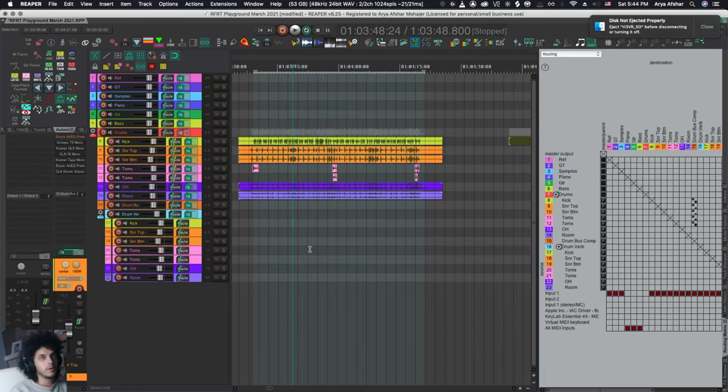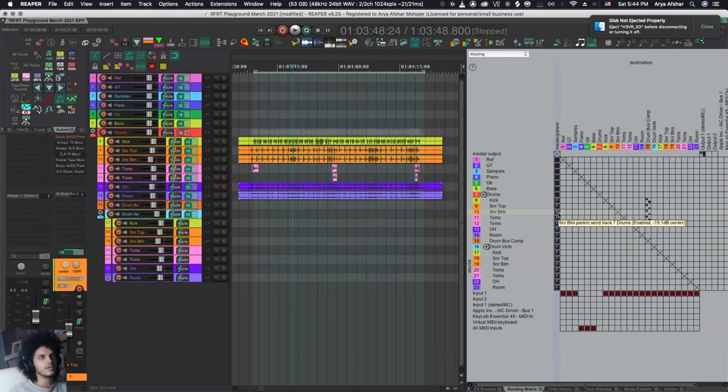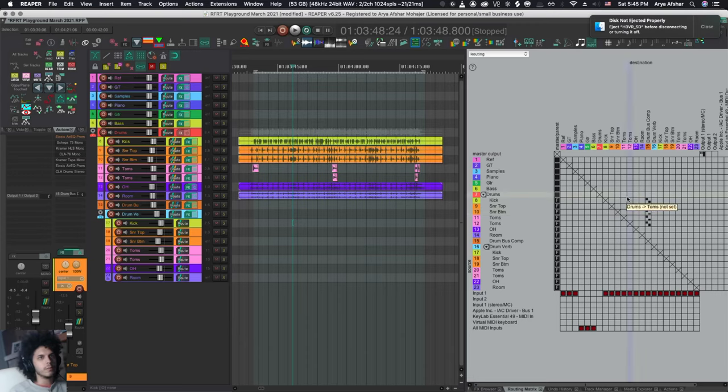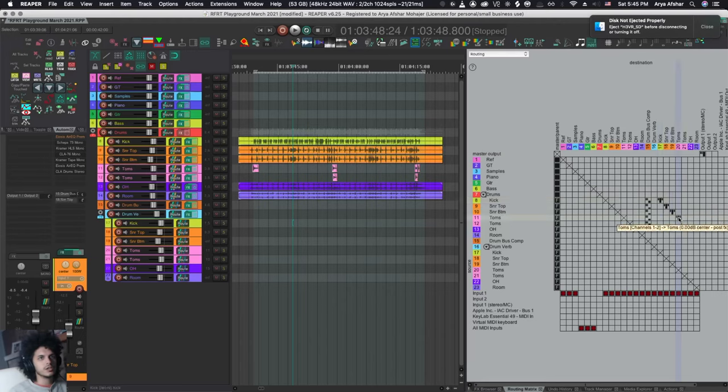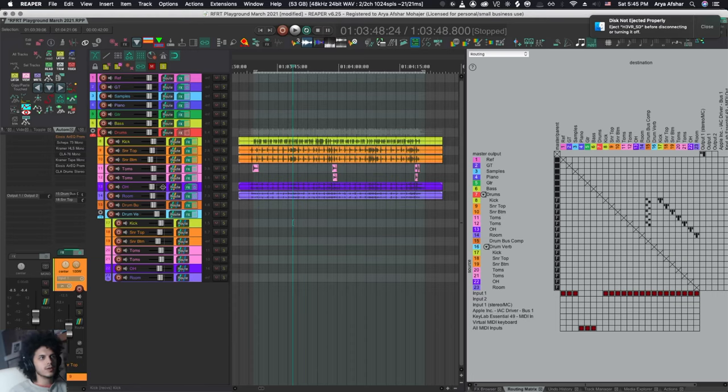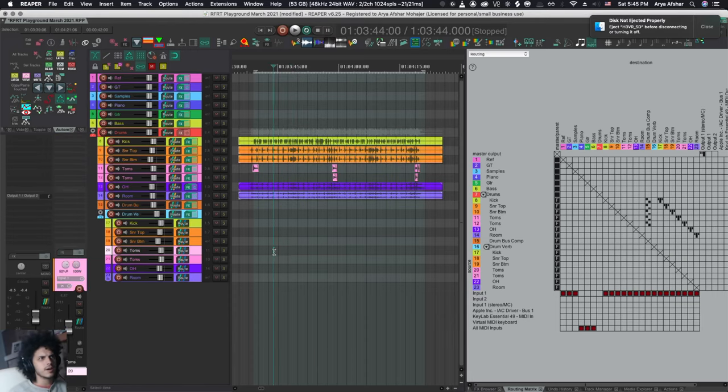Next, I'm going to open my routing matrix. What I want to do is send from my drums to my drum sends. So this is my kick, and this is the other kick. So I'm just going to draw a line like this. And now each of these tracks is sending to the corresponding child. So my kick to kick, snare top to snare top, etc.